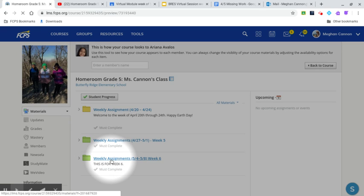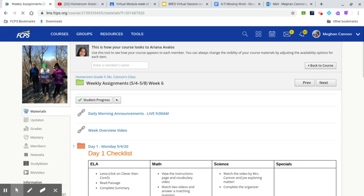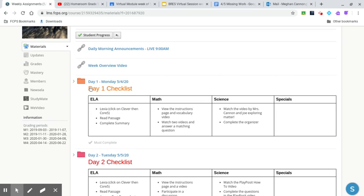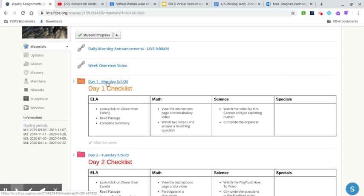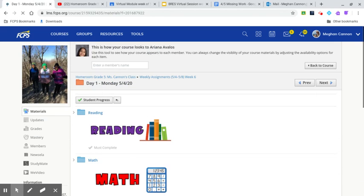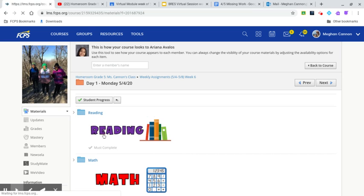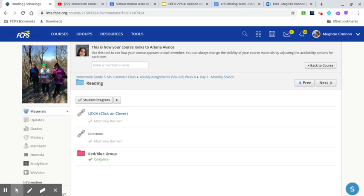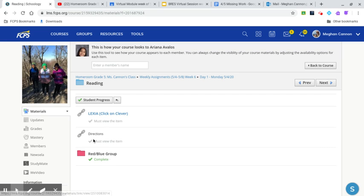...and they click week six which you've already done and then I go to day one, which if you haven't watched that week overview video you should do it, but click on day one and then you'll go to reading. Now it says that you've already completed everything in this folder so I can't look at it. I can check when I get out of your course view but it looks like you've already completed that.